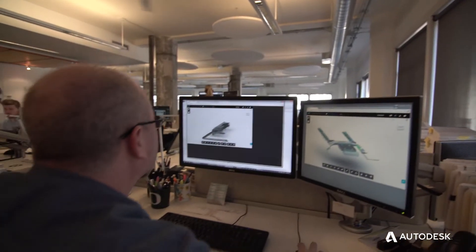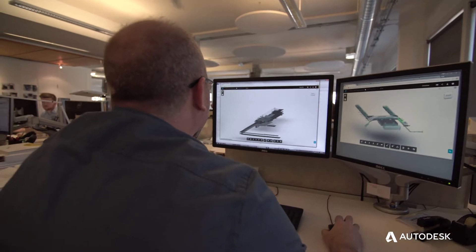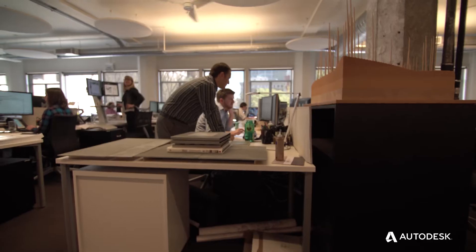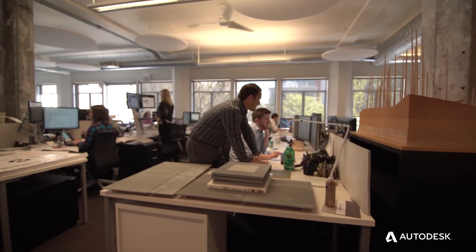We've been working in collaboration for Revit in terms of the shared use of the model between ourselves and Fentress, and then we've been using the A360 team site to communicate holistically to everybody.